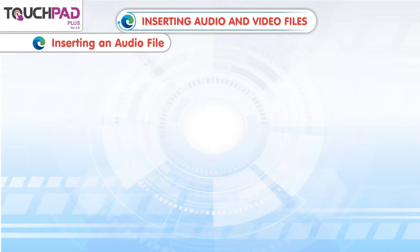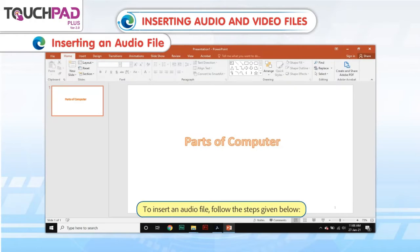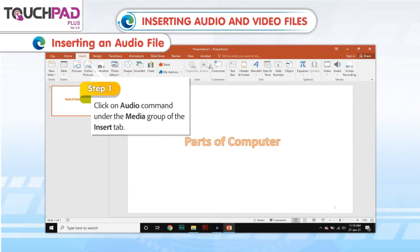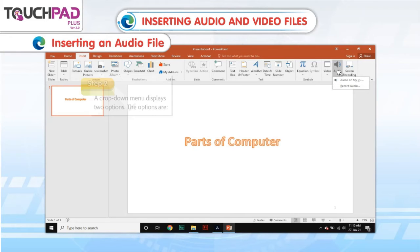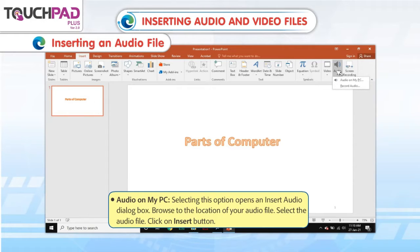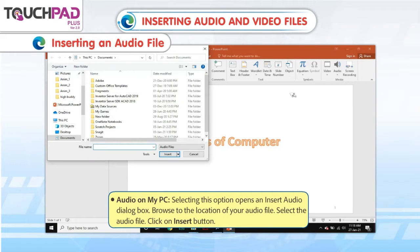Inserting an Audio File. To insert an audio file, follow the given steps. Step 1: Click on the Audio command under the Media group of the Insert tab. Step 2: A drop-down menu displays two options. The options are Audio on My PC — selecting this option opens an Insert Audio dialog box.